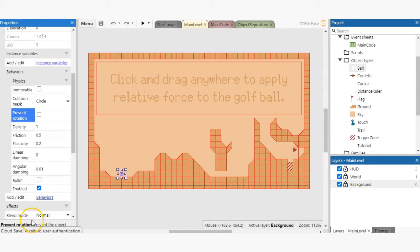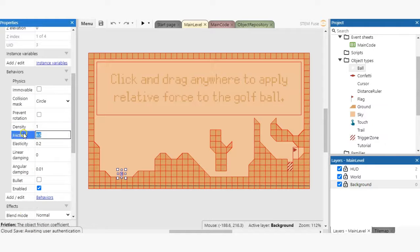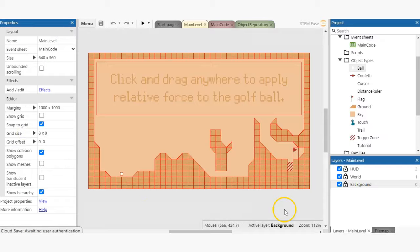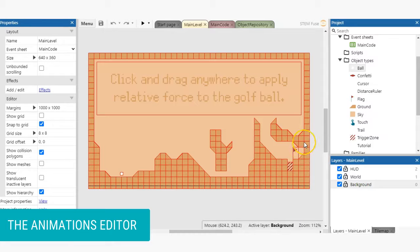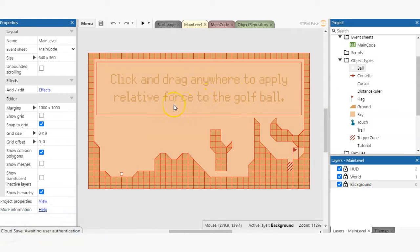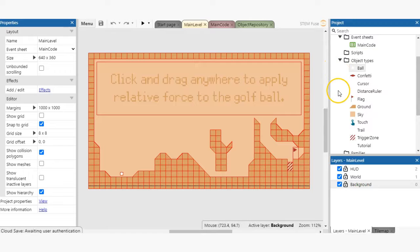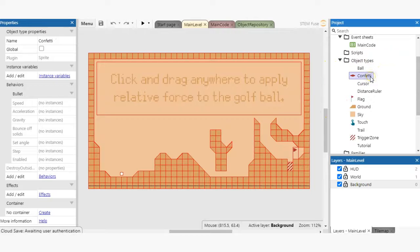Now let's take a look at the animations editor. For sprites in Construct 3, we can easily animate them using the animations editor. To open the editor, you'll need to select a sprite object type. So go ahead and double click on the confetti object in the project bar.